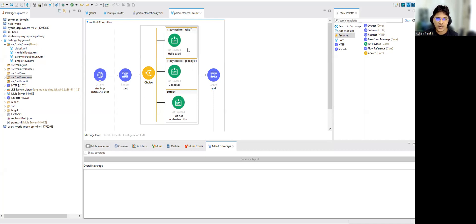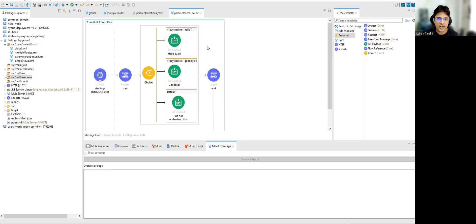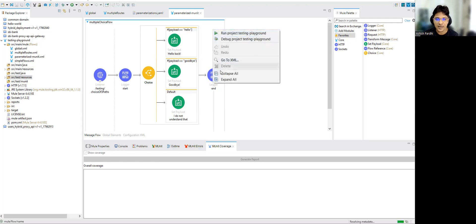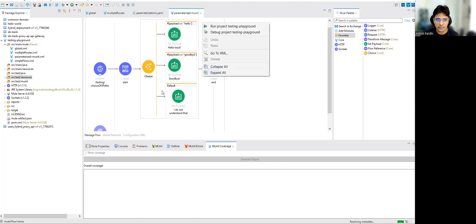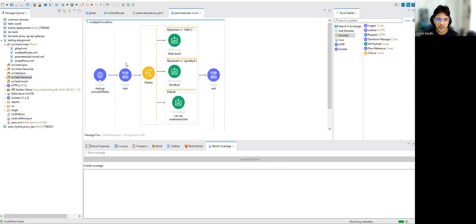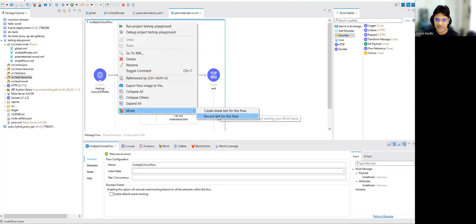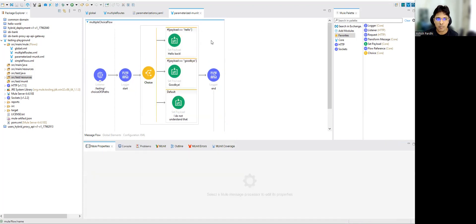So if you want to write the MUnit test cases for this particular flow, there is an option - you can go ahead and manually write the test cases. We definitely need three test cases in this scenario to execute all three paths, because all three are mutually exclusive. But in this session we are not going to manually create multiple test cases - we are going to use a feature called parameterized MUnit.